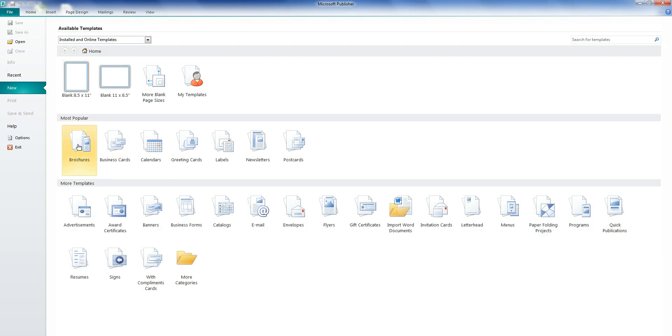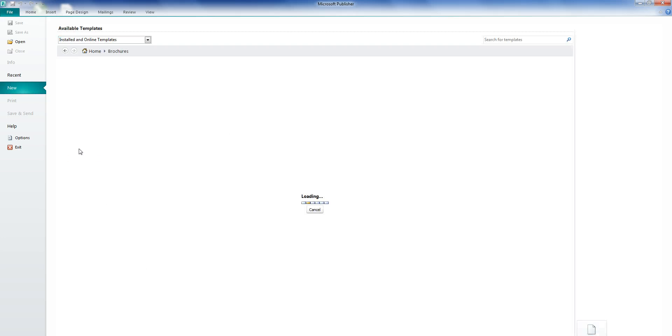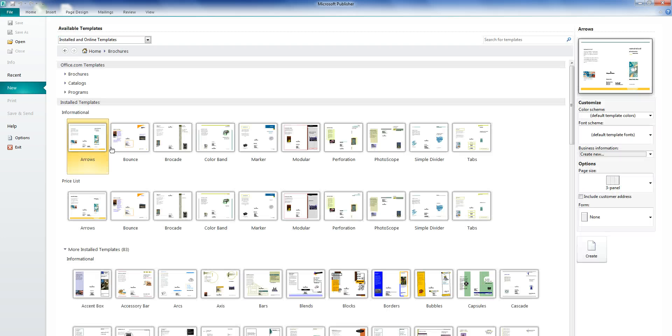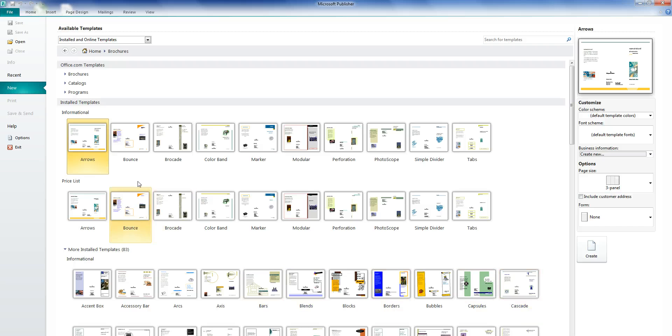First we'll make a brochure. Click Brochure. Now you'll find a screen with many different options for the layout of your project. Choose one and click.